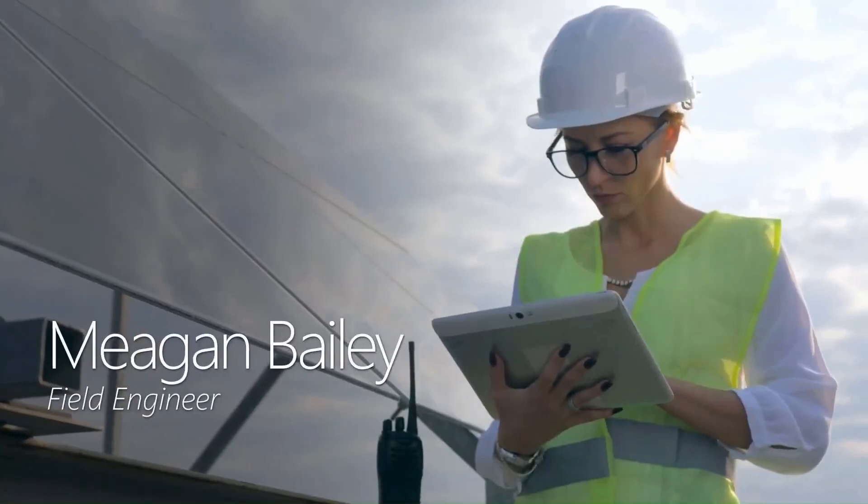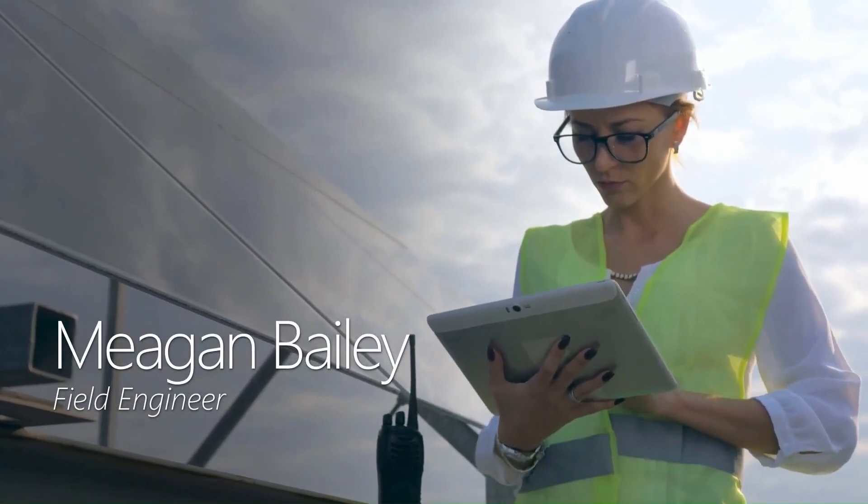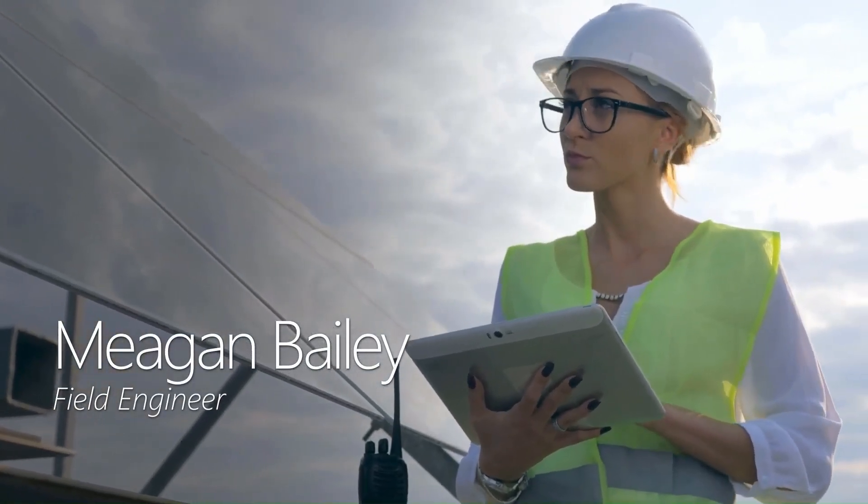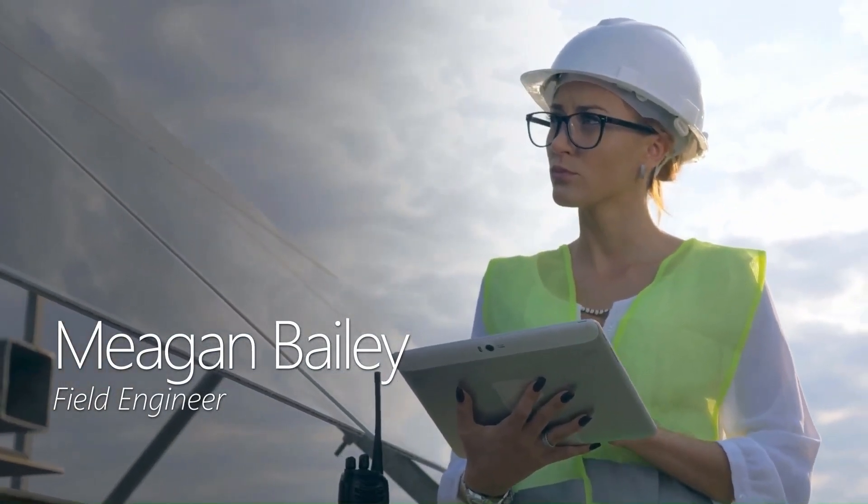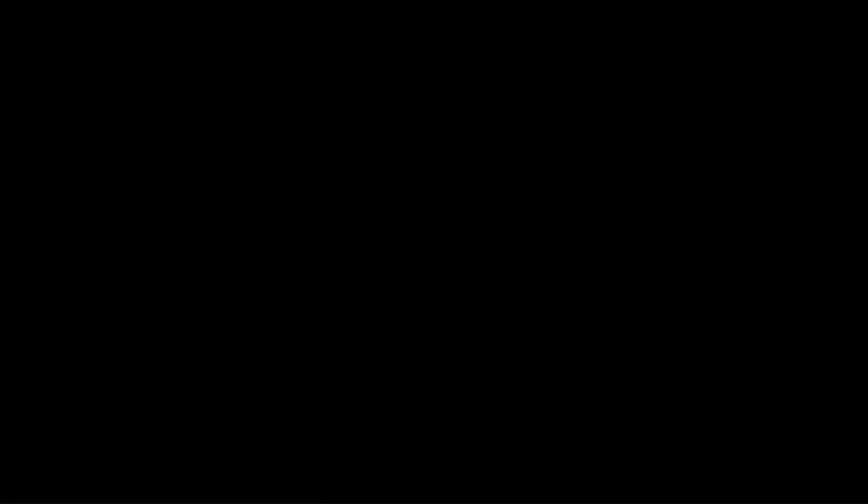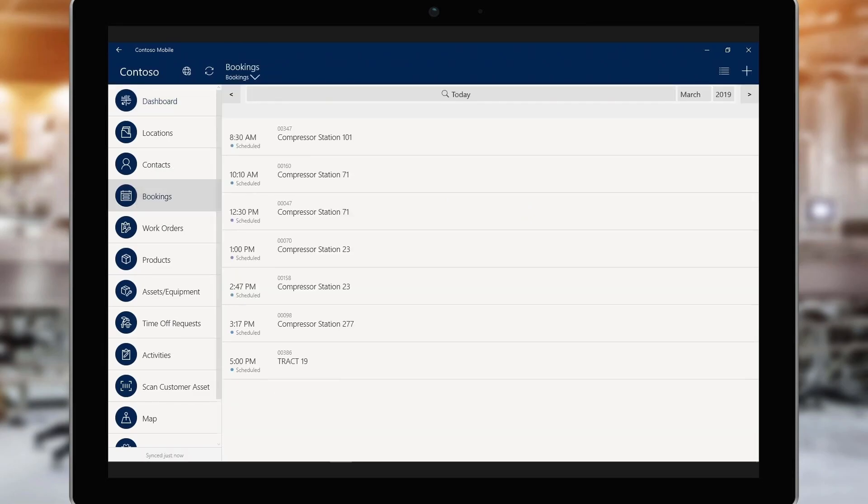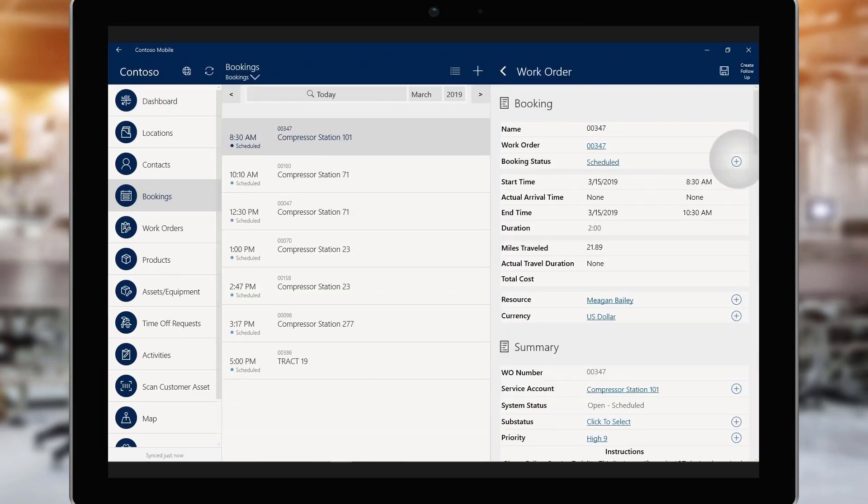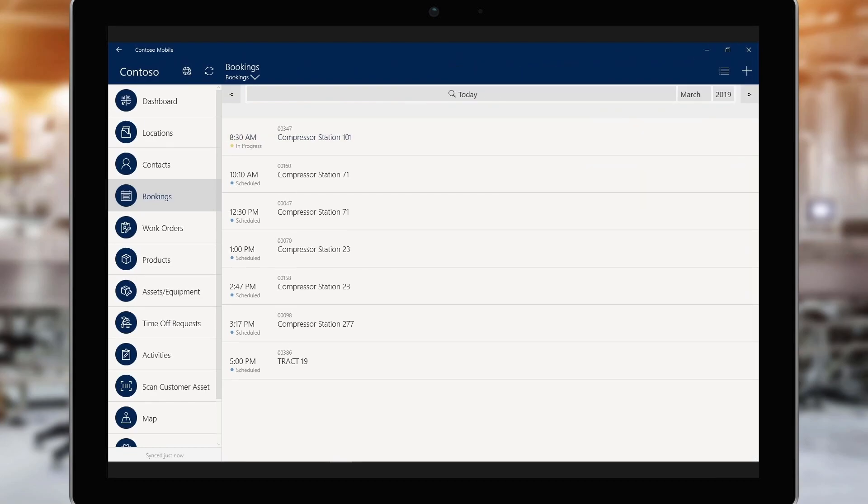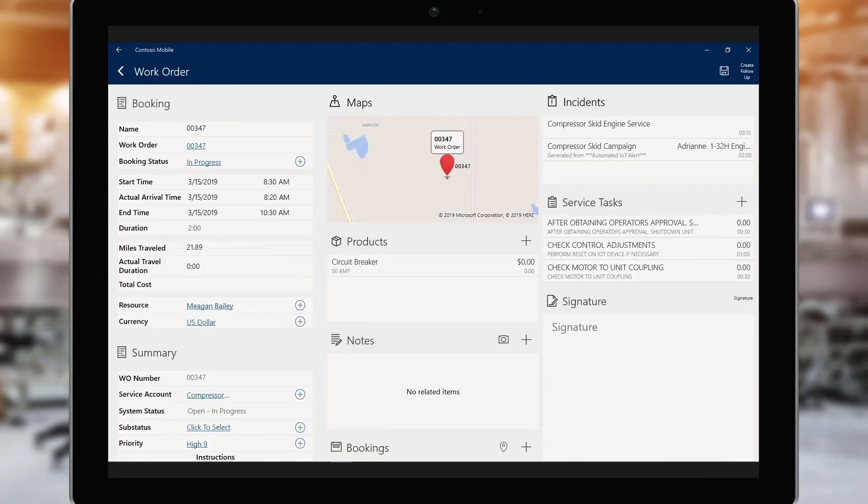Megan Bailey is a field engineer at the company who uses connected field service capabilities to efficiently complete work orders. Megan has been assigned to service an IoT-connected device in the field. Working from her tablet, Megan changes the status of the booking to In Progress to let the back office know she started the job. In the work order, she can see a map showing the worksite location, service tasks to be completed, and more.